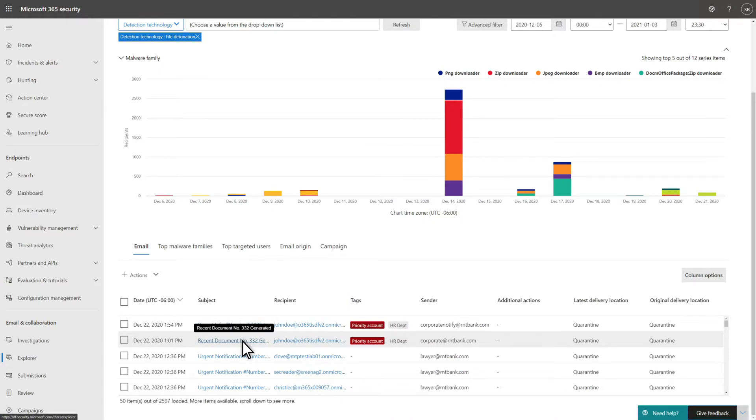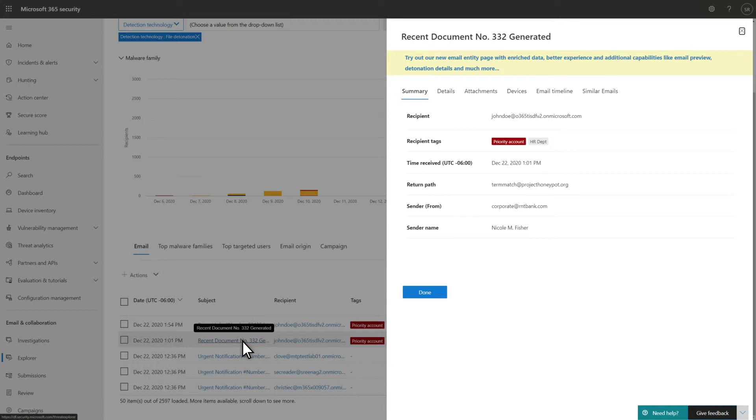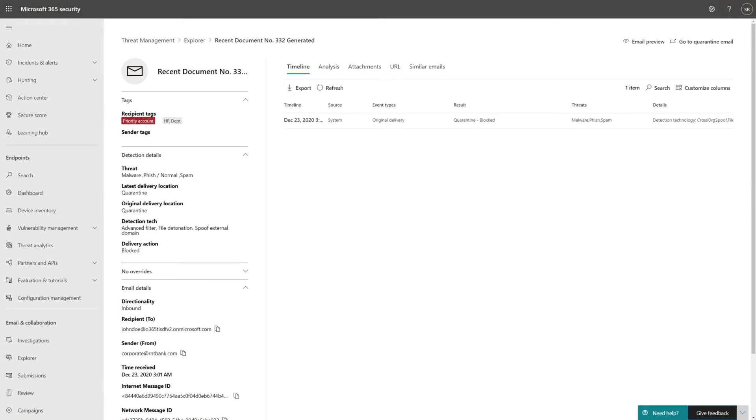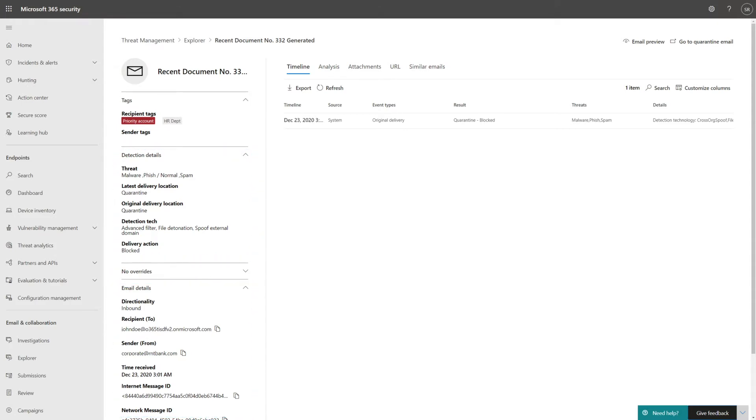Once you've found an email that you want to investigate, select it to open the details side pane. It offers essential sender and recipient information, but what I really want to tell you about is its seamless access to the new email page I hinted about earlier. And here it is. The left side of the page shows basic information about the email. That includes detection and email details that summarize what Defender for Office 365 knows about it. Great place to start.